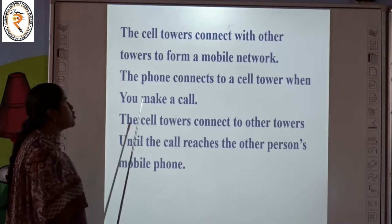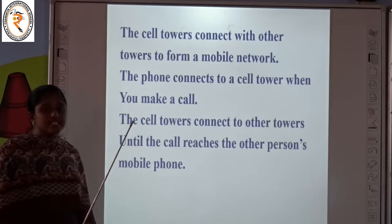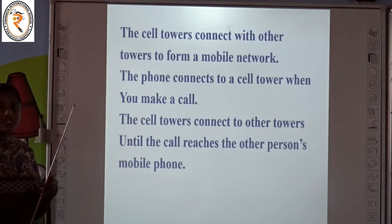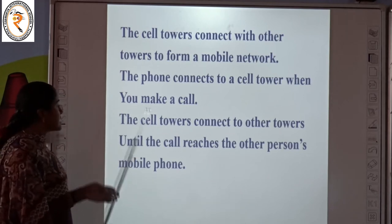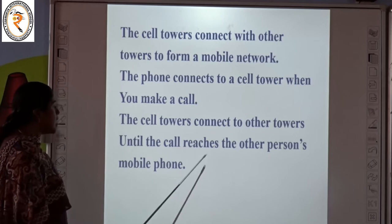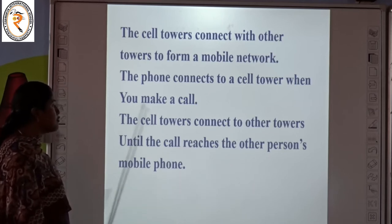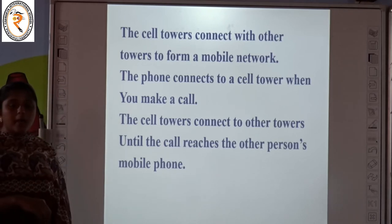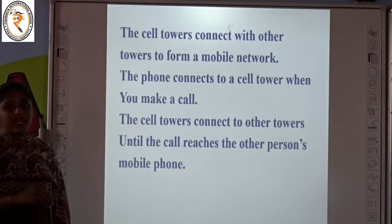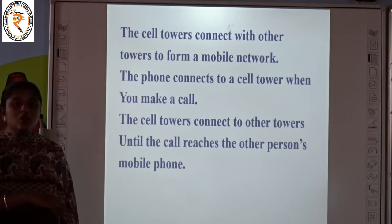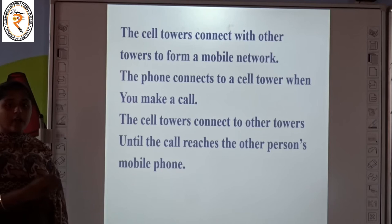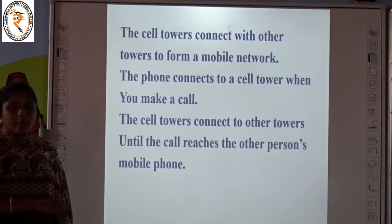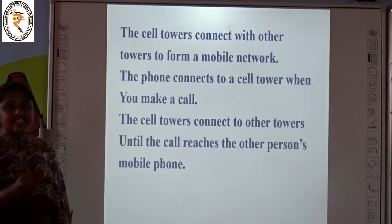So the phone connects to a cell tower when you make a call. You can see towers near your home or in between the city. The cell tower connects to other towers until the call reaches the other person's mobile phone. In some cases you can see the other person's signal will be weak because the network level will be low, so that person cannot hear your voice. Sometimes it will break because the signal is weak in that particular area.